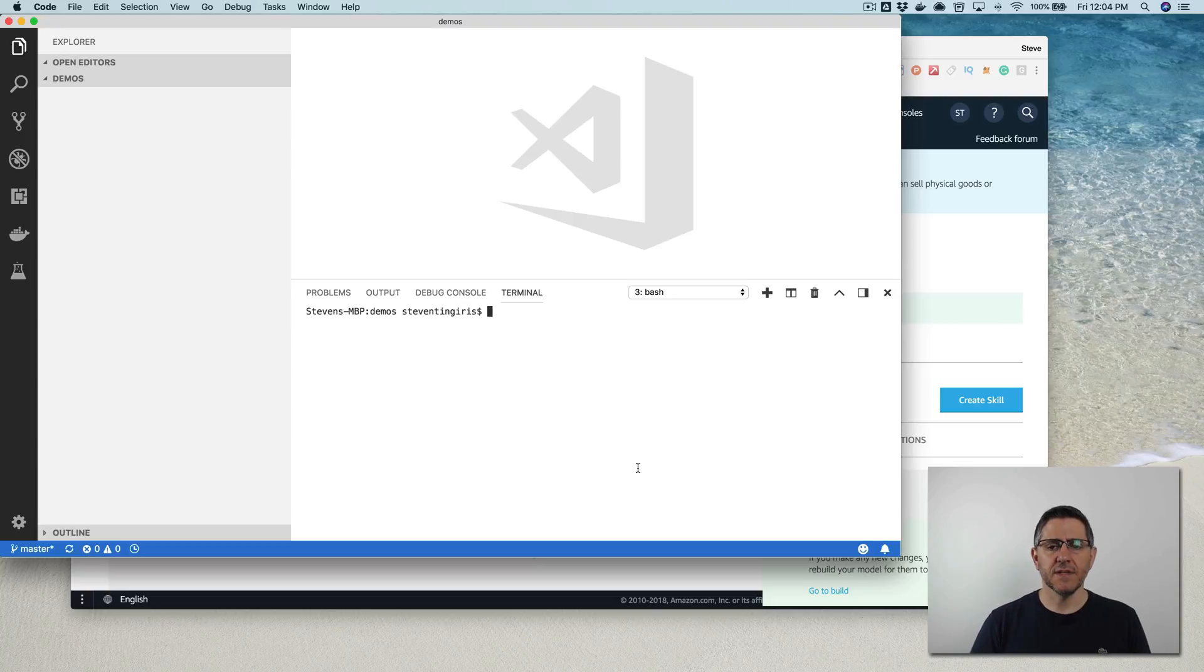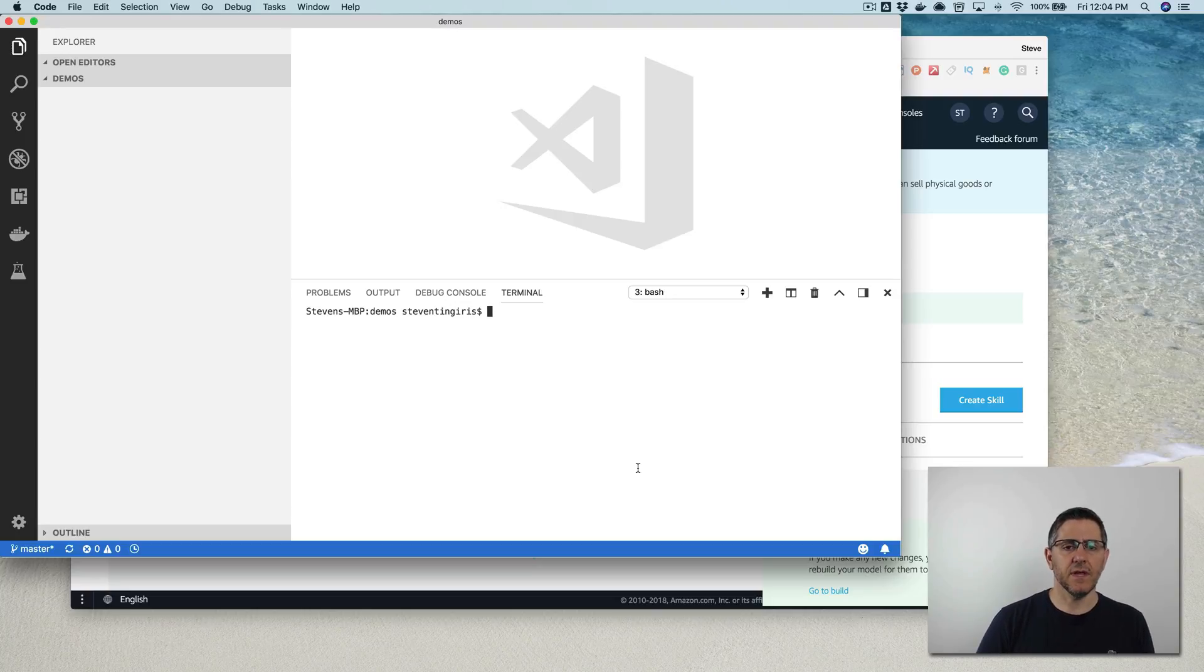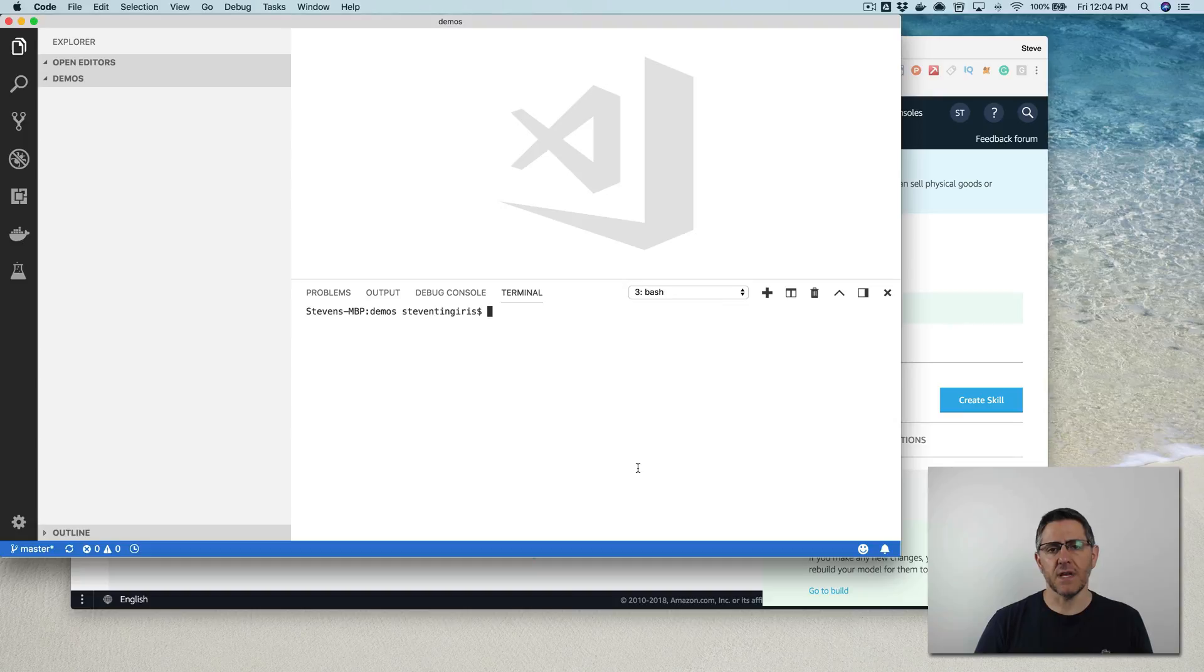Hey, this is Steve with Dabble Lab. In this video, I'm going to walk through creating a skill that saves attributes, user attributes, to DynamoDB.